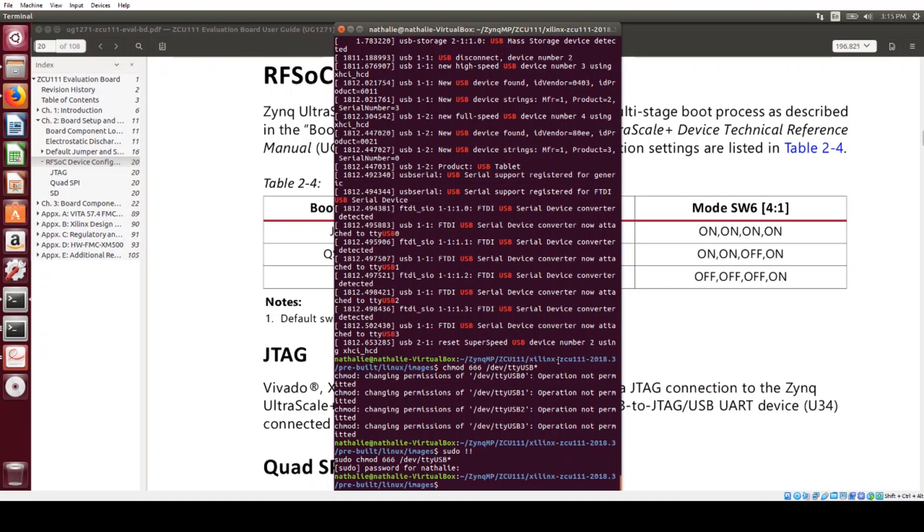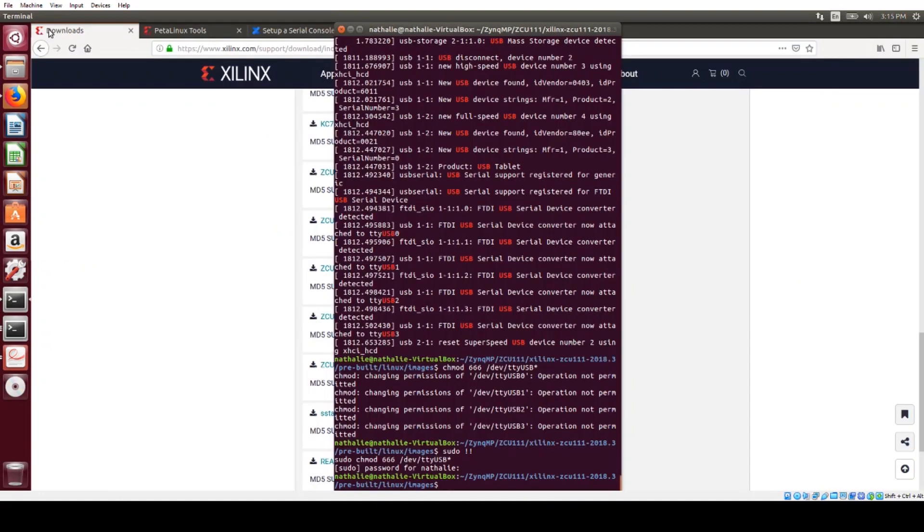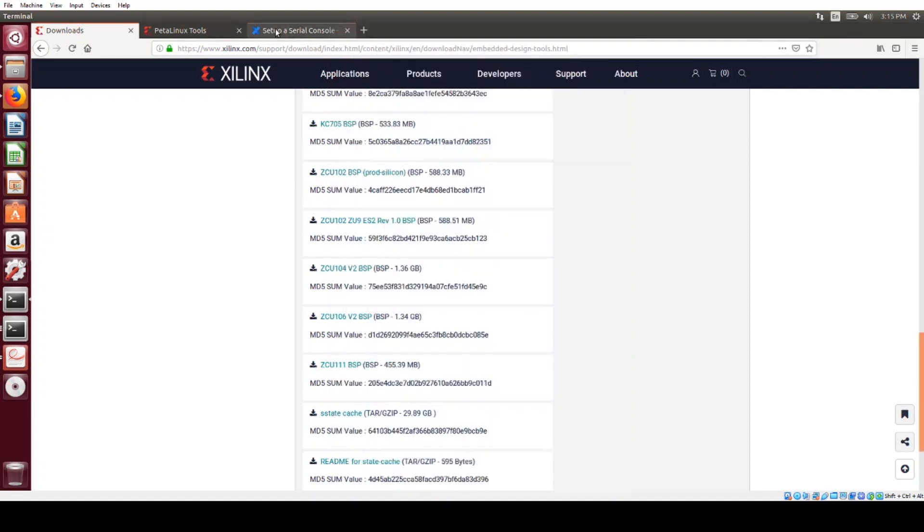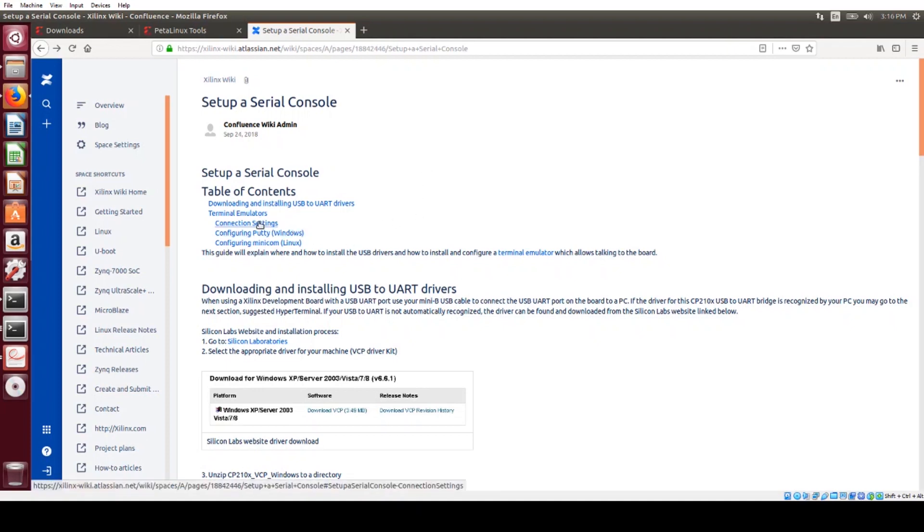And the terminal program that I'm going to use is called Qtcom, and you can use whatever your favorite one is. Xilinx also has a wiki where someone has written an article about setting up the serial console, so you can check out this page for information on setting up a terminal emulator.